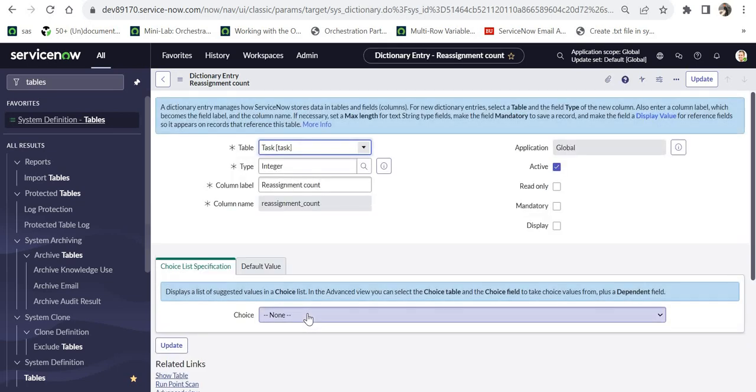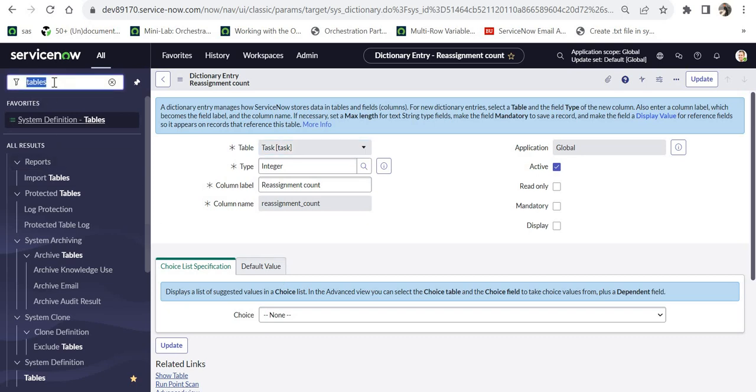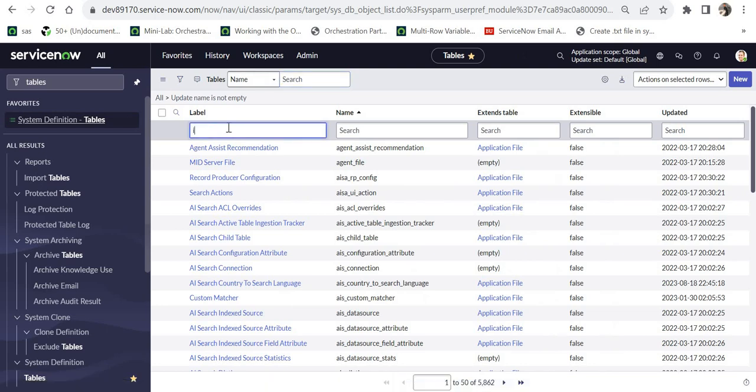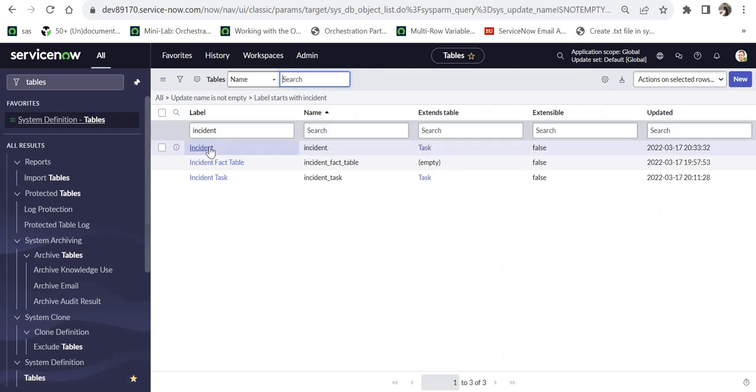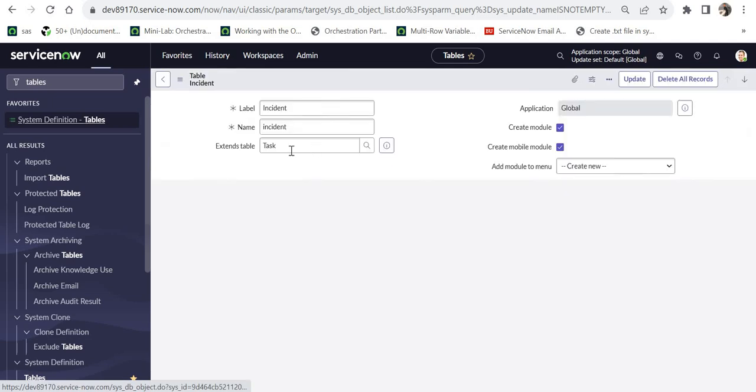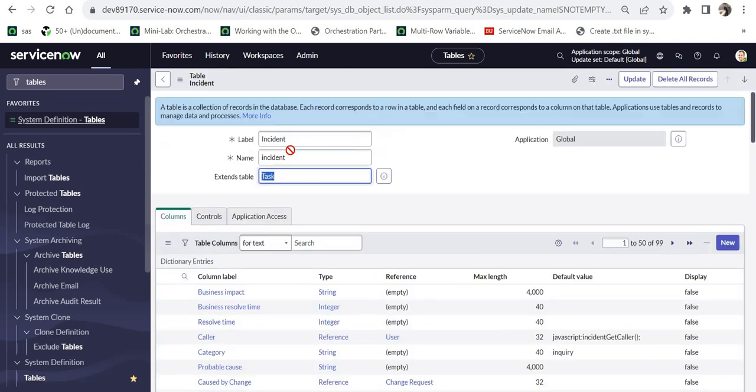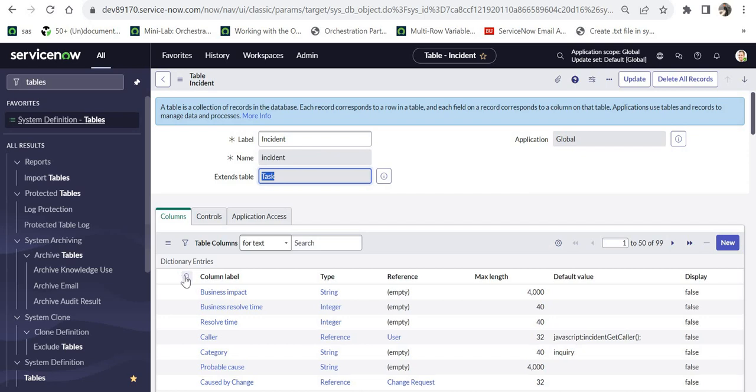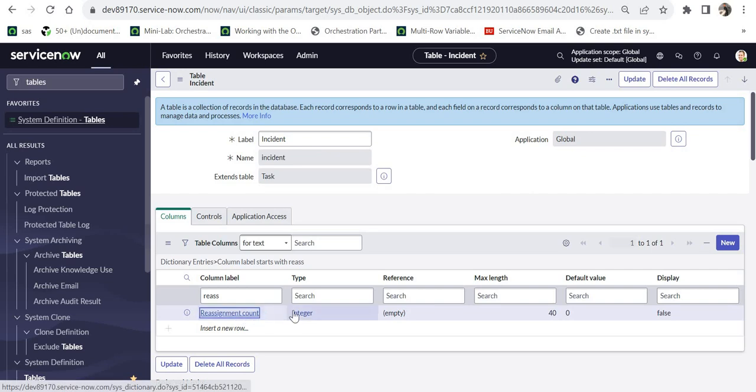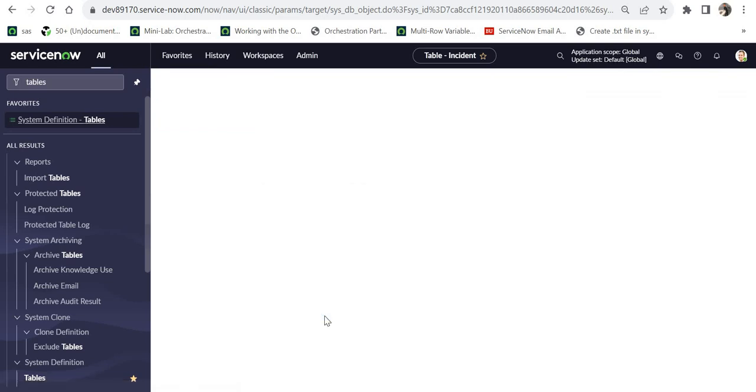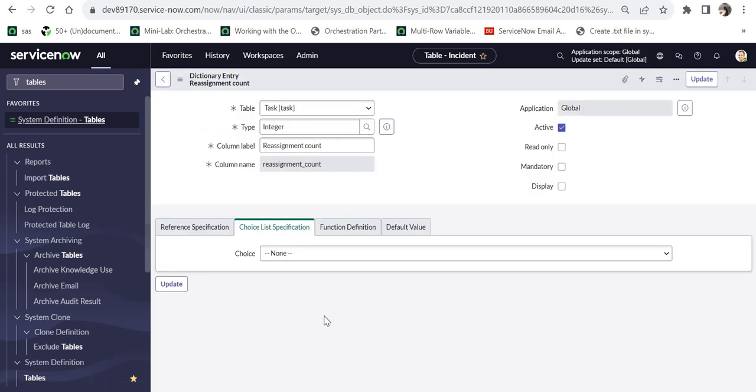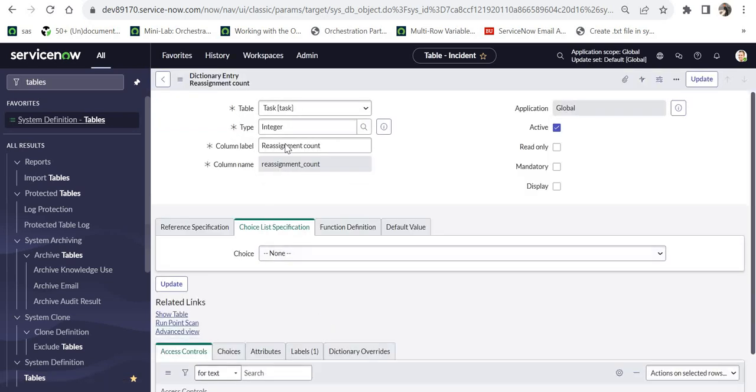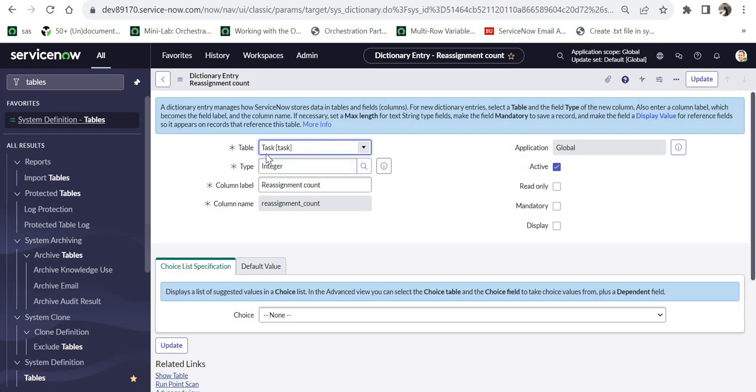Like I told you, it will be inherited by all the child tables of task. Let's quickly see one of the tables, maybe the incident table. For that I will search for incident and I will go here. You can see it is extending the table task, so it's one of the child tables of the task table. Let's quickly try to search for the reassignment count. I will go here and search. You can see the reassignment count column is present here as well, but one thing to note is, this shows that table is the task table, not the incident table. So if you have read inheritance properly in ServiceNow, you will know this concept.